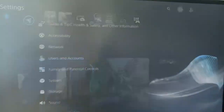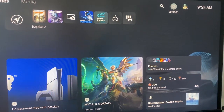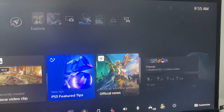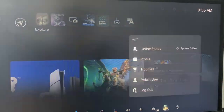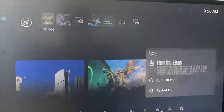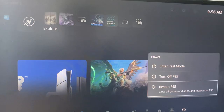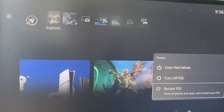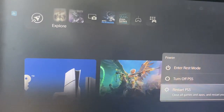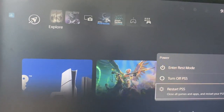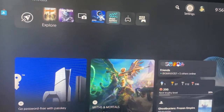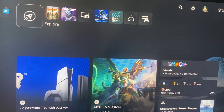If everything else fails, you can always just restart your PlayStation, Xbox, or PC — whatever device you're on. Just restart it and that should also get you good to go.